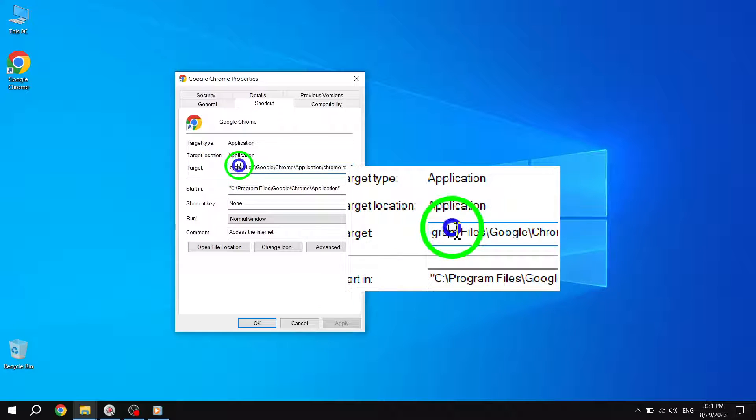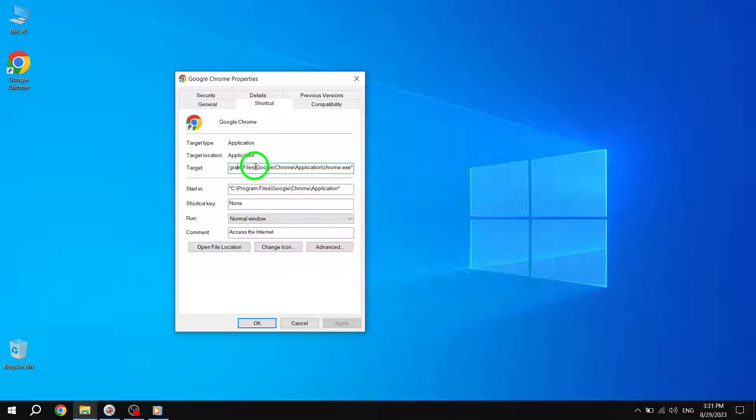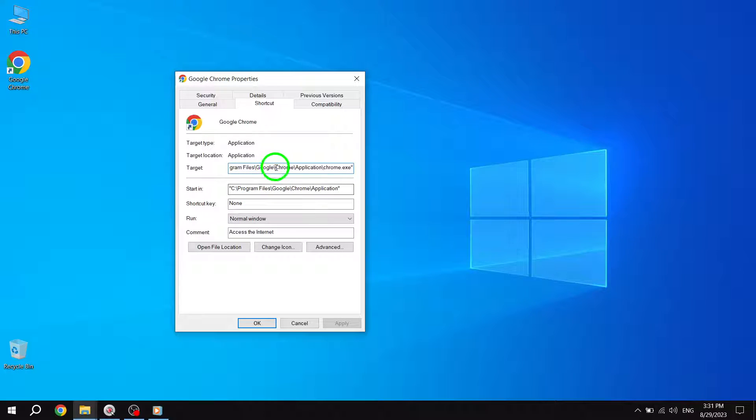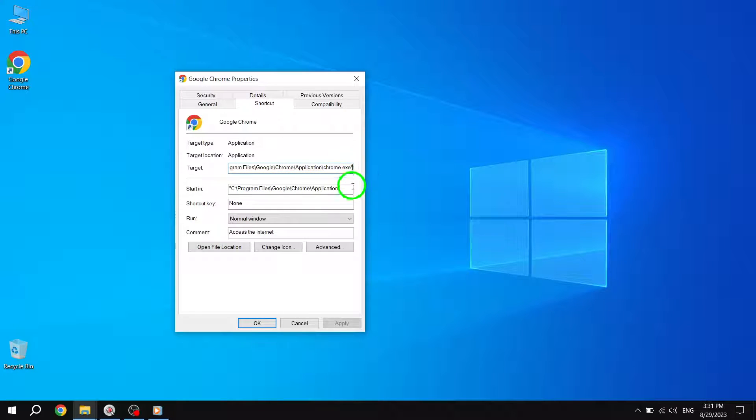Now, it's time to make a small modification. At the end of the text in the Target field, add a space and then type --no-sandbox.